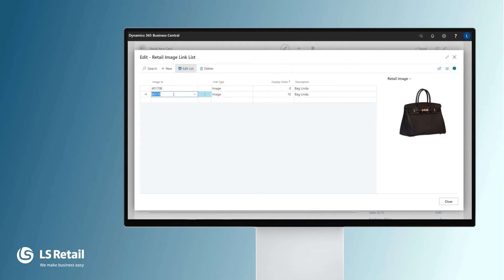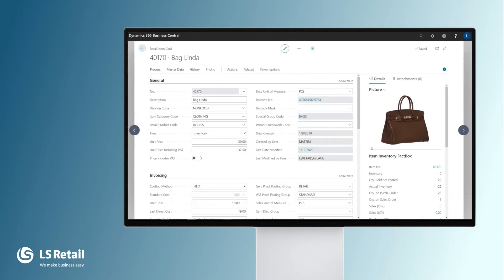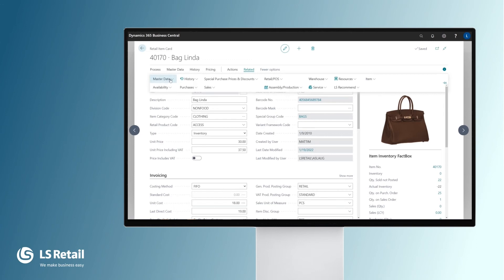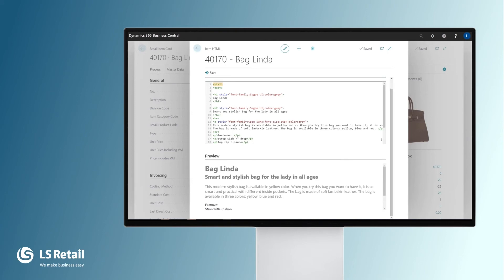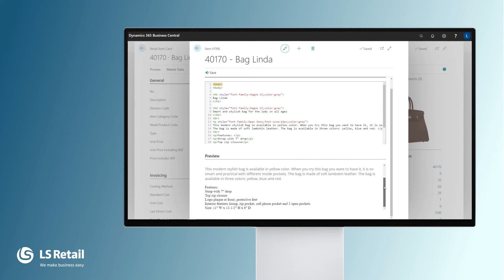LS Central is based on a unified commerce strategy which means that different modules like e-commerce with LS Central work seamlessly together, and all the data is created in one place in the LS Central back office and used in other platforms as needed. Talking about e-commerce, in e-commerce you will need more description than this one line here. We can create a detailed description in HTML format for the item and even preview it directly here.